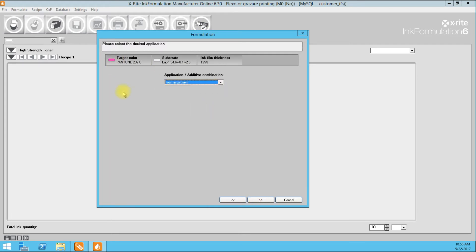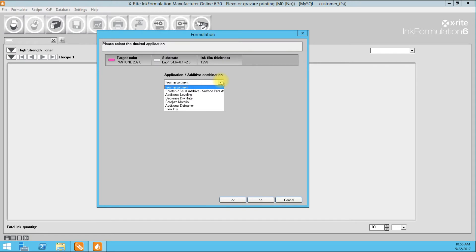Applications and additive combinations are more of an advanced feature we will cover in further tutorials. Basically, you can automatically add certain things to your formulation — a little leveling additive, increased defoamers, maybe some wax packages if you are going to do surface printing. You can do all that up front before you create the formulation so it is automatically included.